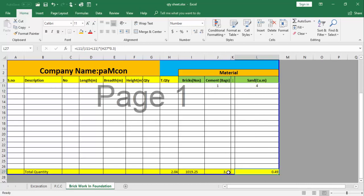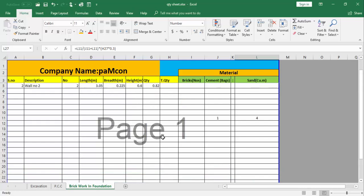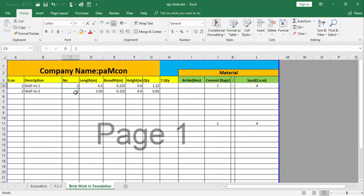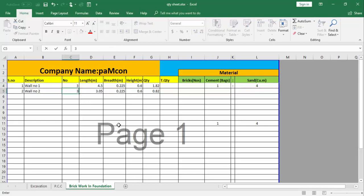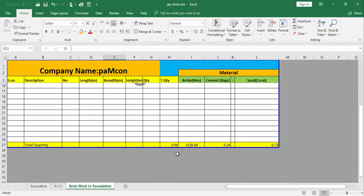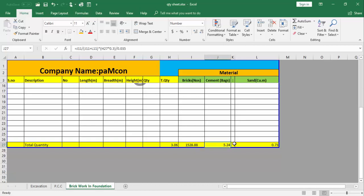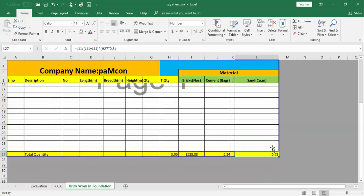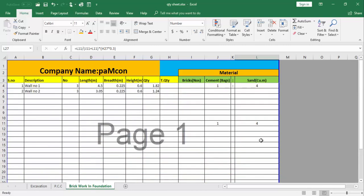Why I am putting these kind of formulas here? You can see that if I change the value from 2 to 3 here and 3 here, the formula will automatically change. Total value is 3.06 and bricks we require is 1528, cement in bags 5.24, and sand 0.73. This is the benefit of this Excel sheet and you can change anytime.